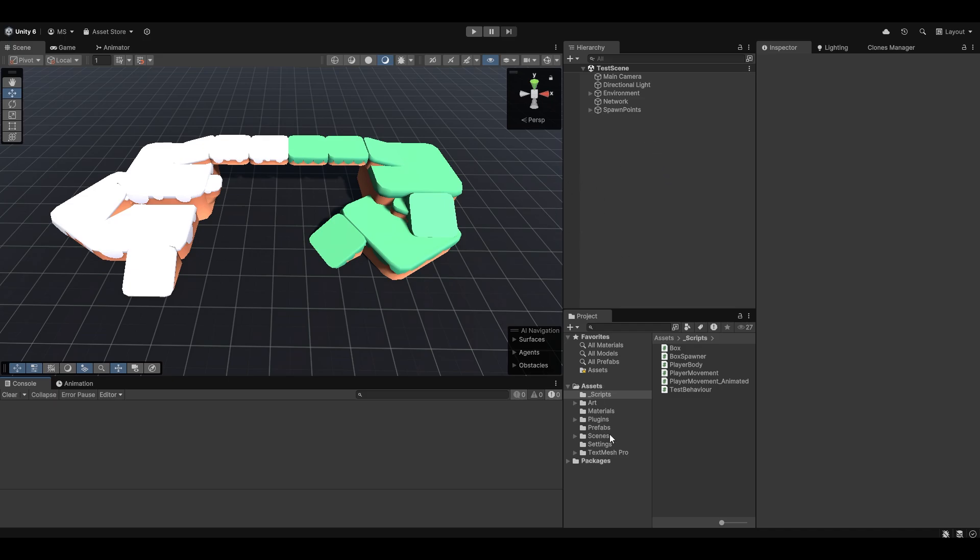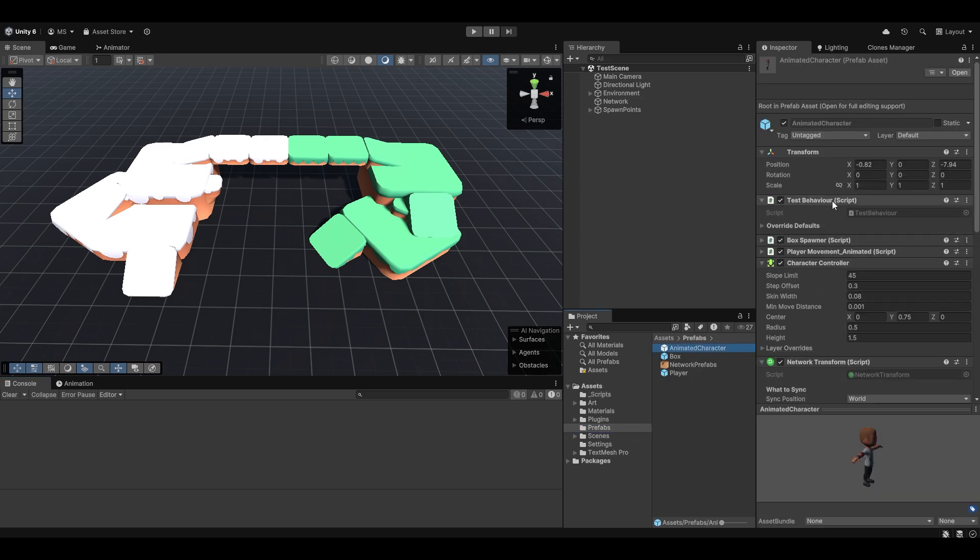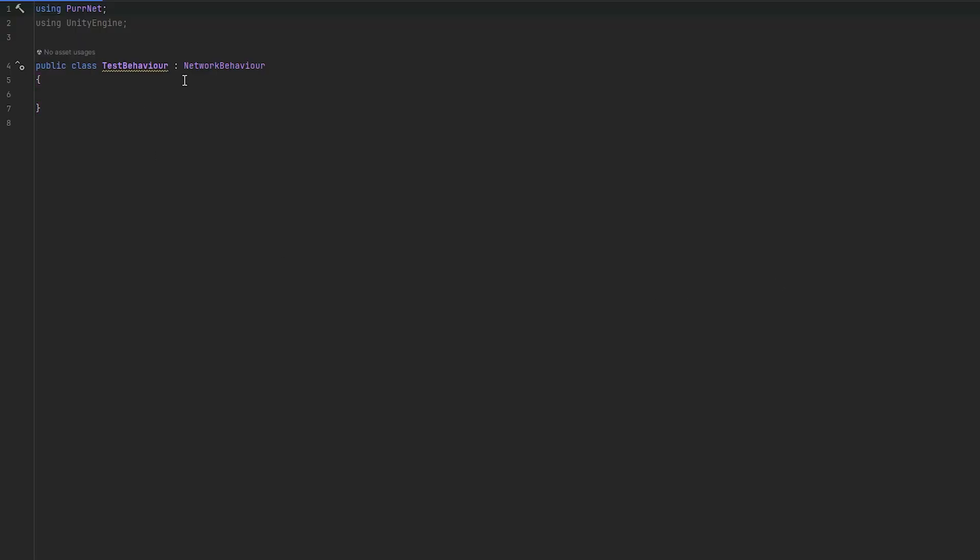Now, this is actually very easy and first of all, just as a testing setup, I've just made this test behavior script. I've put it on my player and I've attached it to the player directly. So let's open up the script and this is already a network behavior and now let's try and actually network a custom struct.